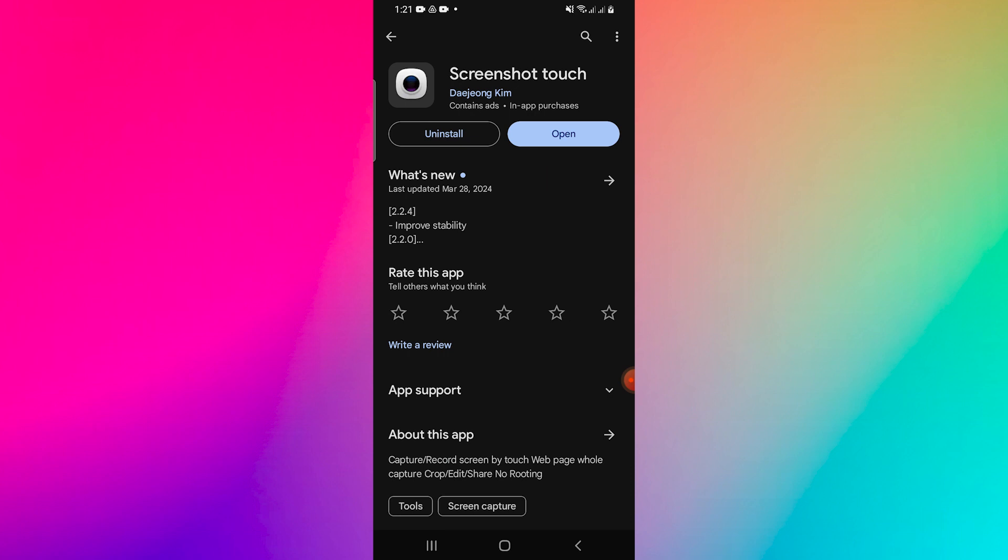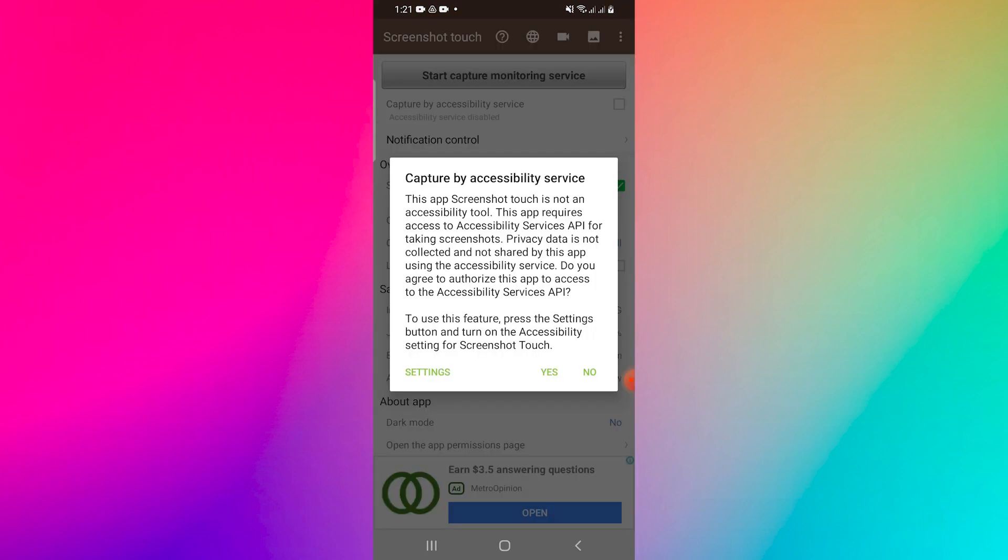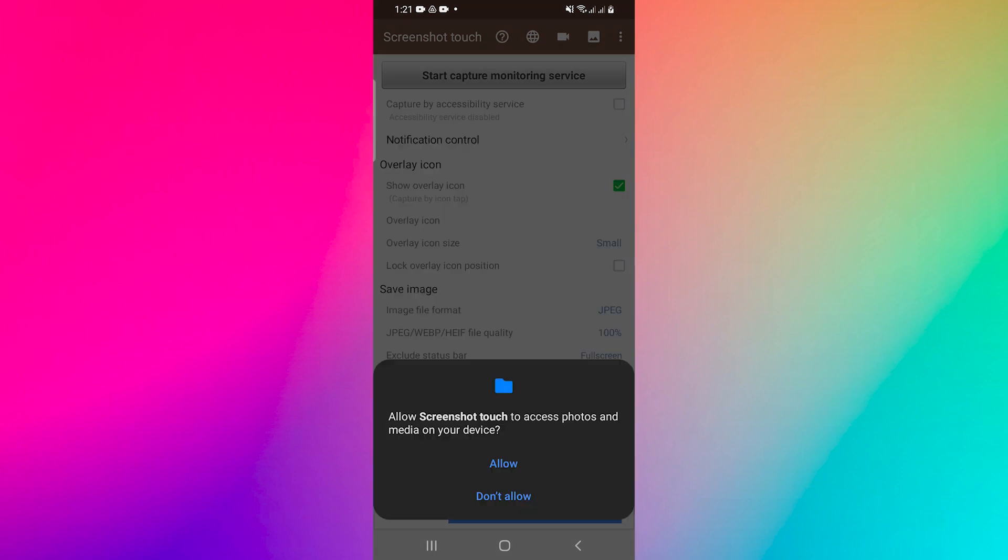Open the Screenshot Touch app and you can tap on the first option, Capture by Accessibility Service. Tap on the Start Capture option on the top of the screen and tap on OK to access the permission guide.